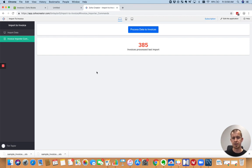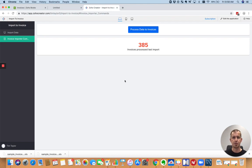So I hope that helps to answer your question on how to get data from your external system into Zoho Books.